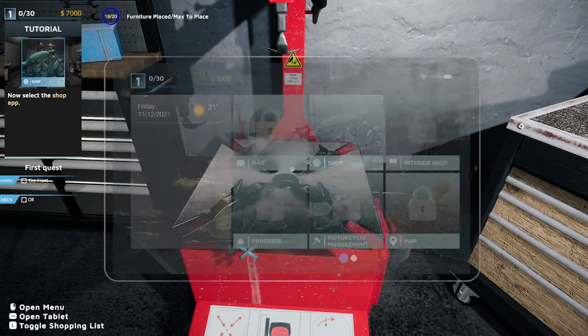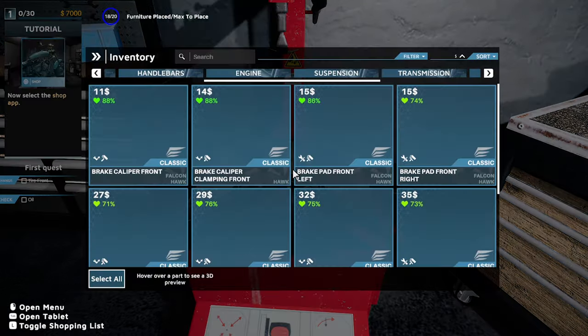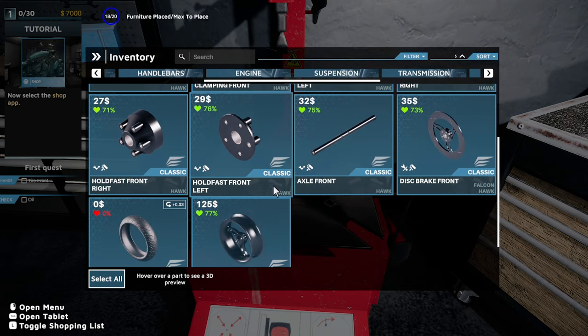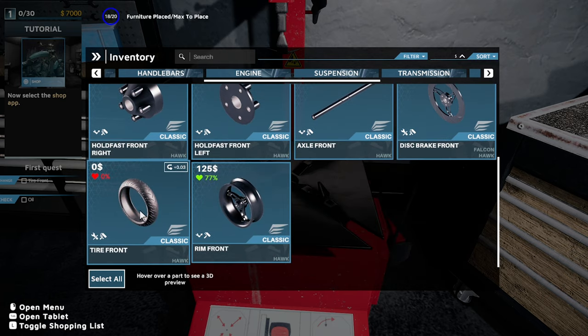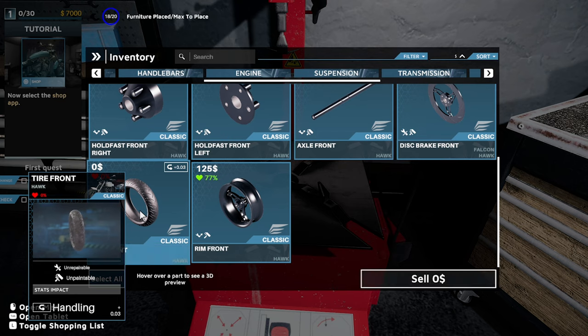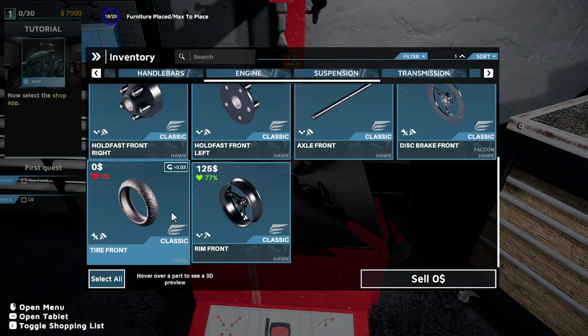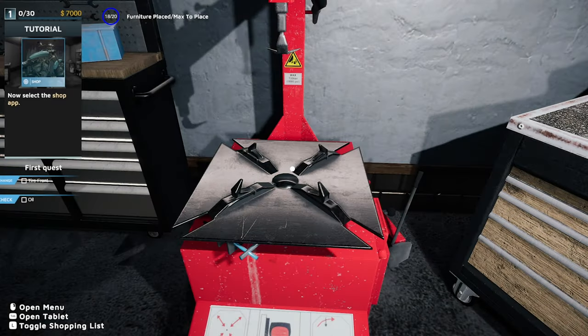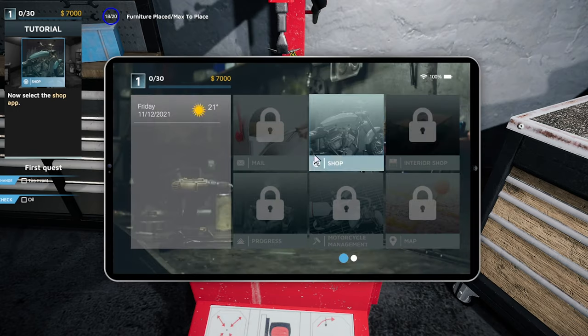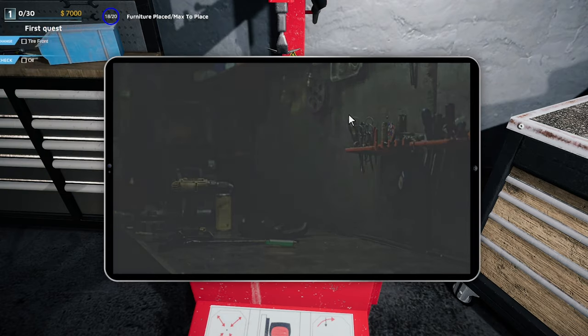Press right mouse to dismantle the wheel. Similar to car mechanic sim, tool chest, workbench, power generator. Alright now we can take the wheel. Now go to the shop app and buy a new tire.